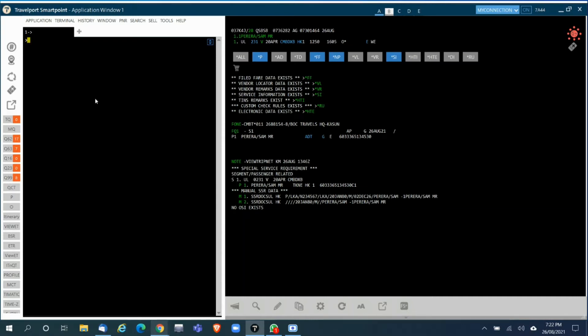Firstly, you need to rebook the new dates, cancel all old segments, and rebook the new dates and file the fare to start using this tool.